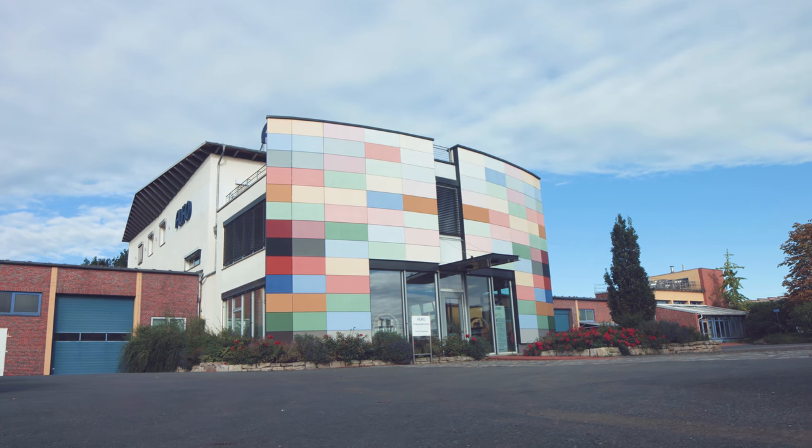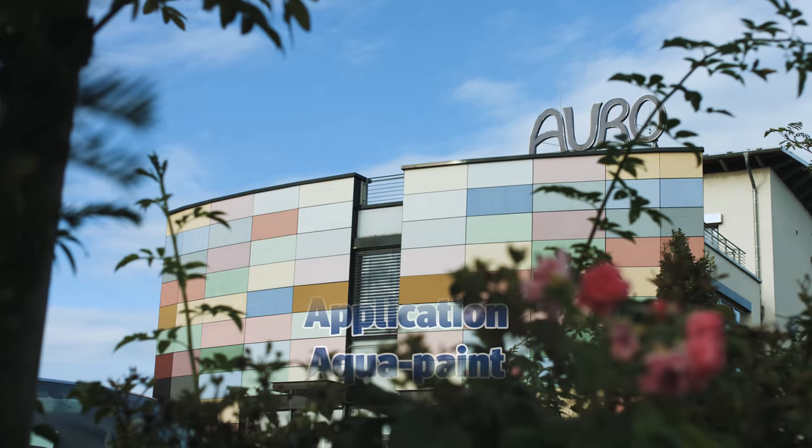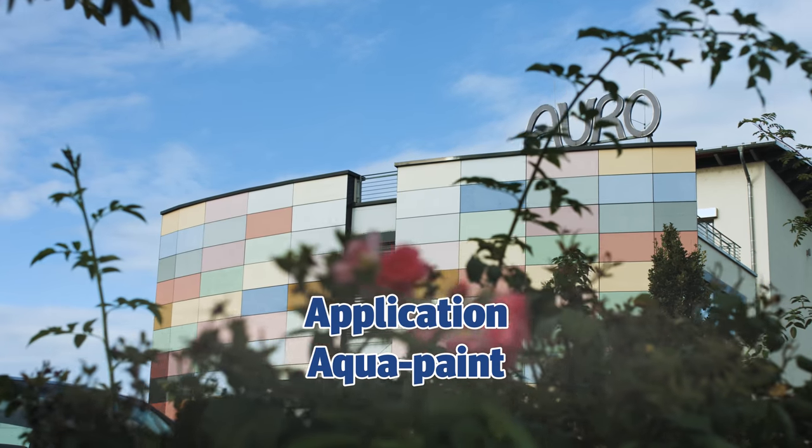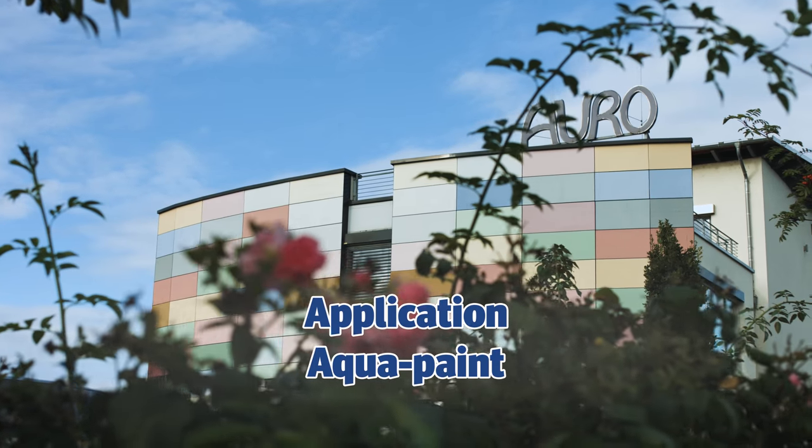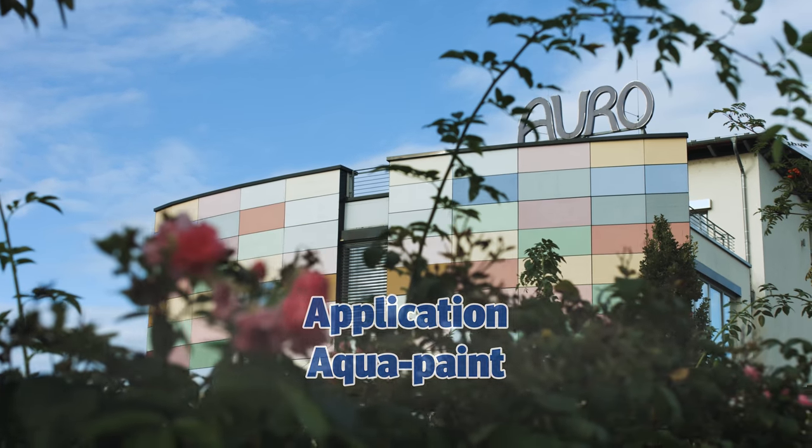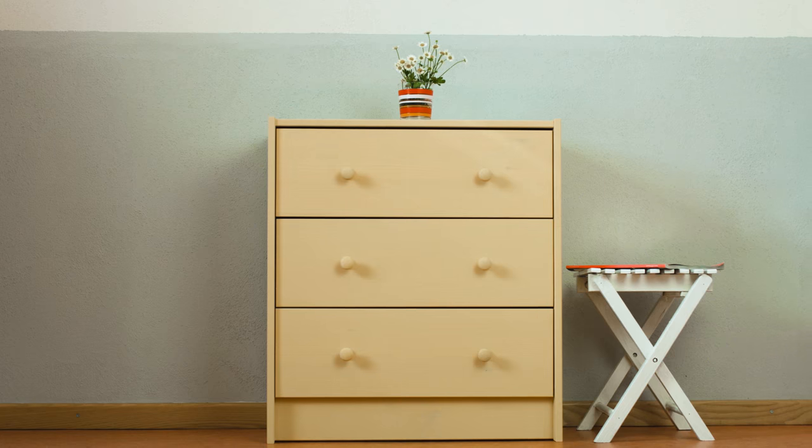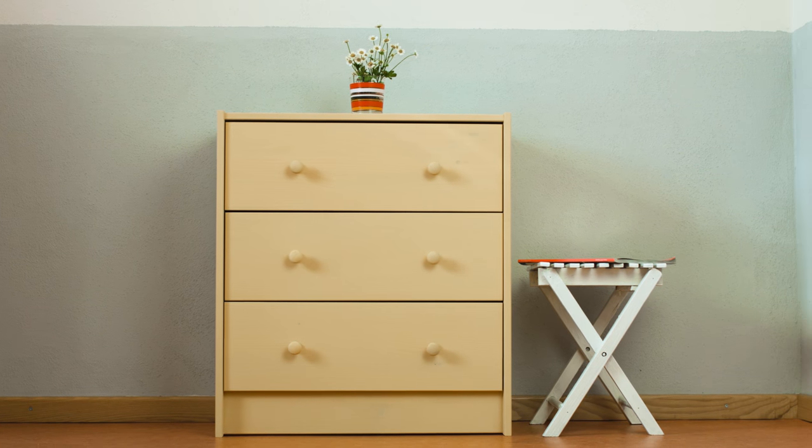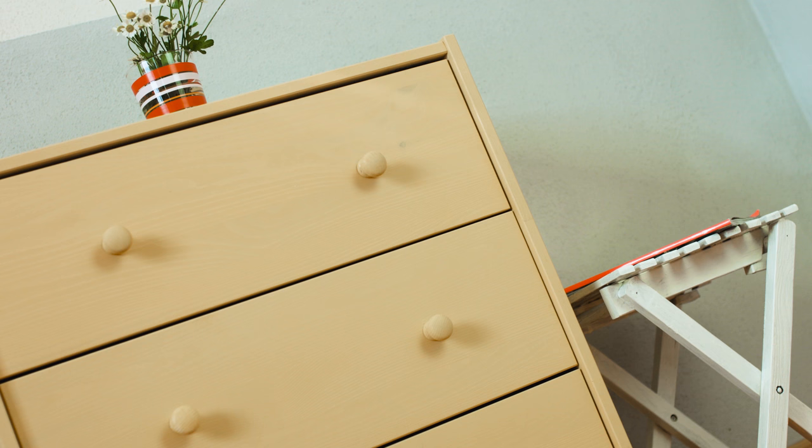You are looking for a topcoat lacquer to paint your furniture, exterior or interior? To this purpose, we recommend the solvent-free aquapaints from Auro.